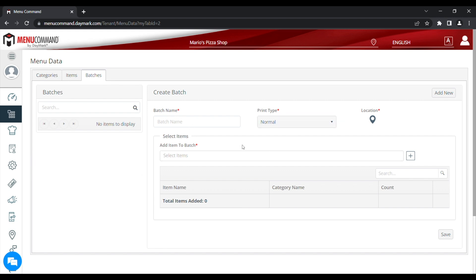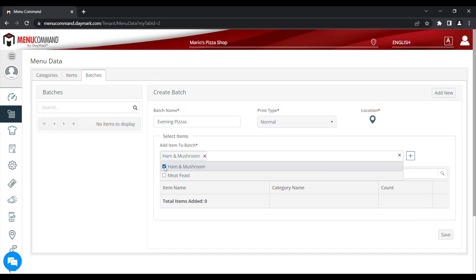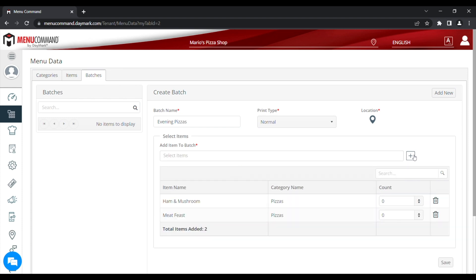Next, we'll give our batch a name. And then we'll click add items to batch. This will show all the items in your system, and you'll put a tick next to the ones that you want in the batch. Now press the plus icon on the right hand side. This will add those items to your batch.